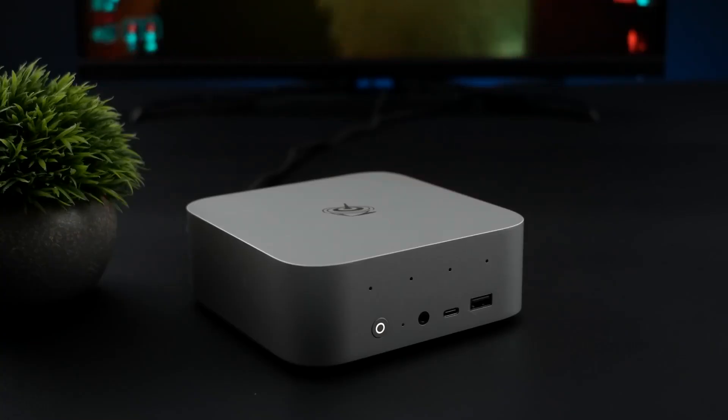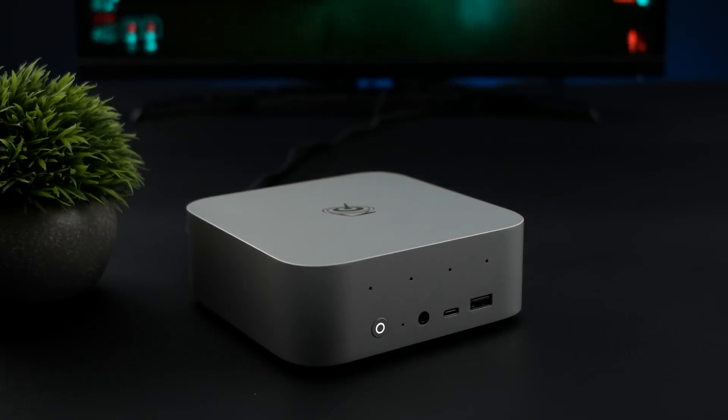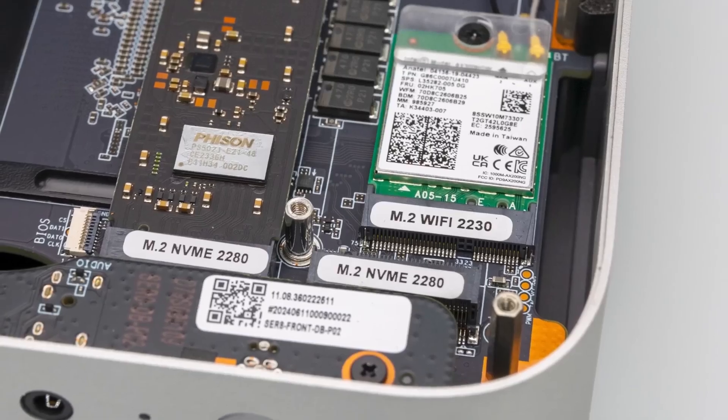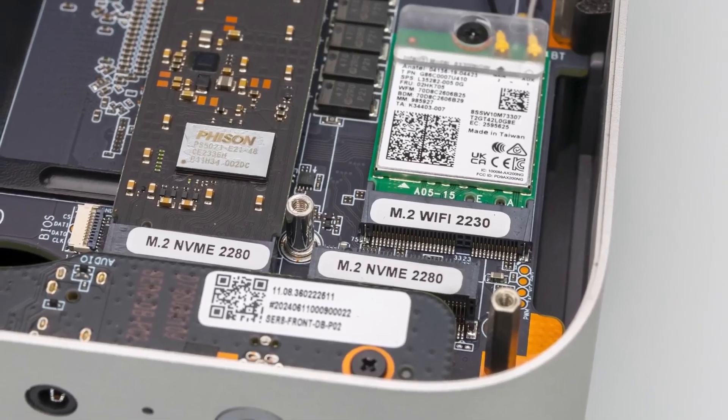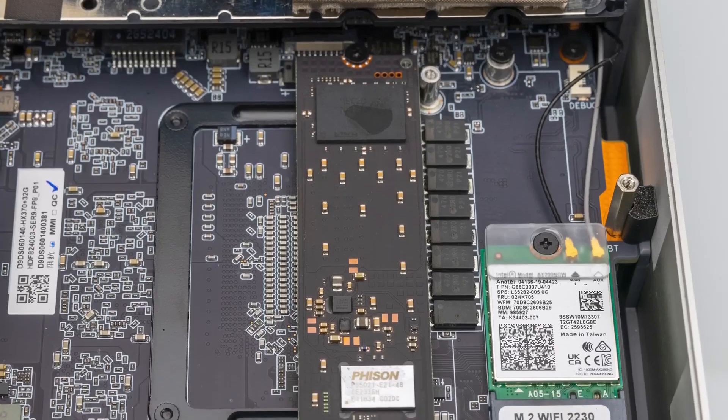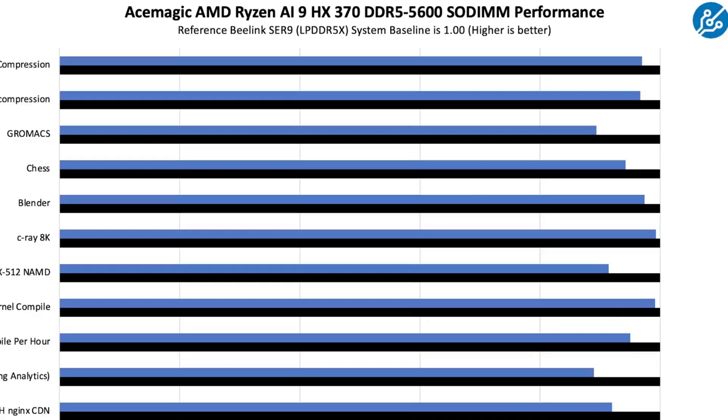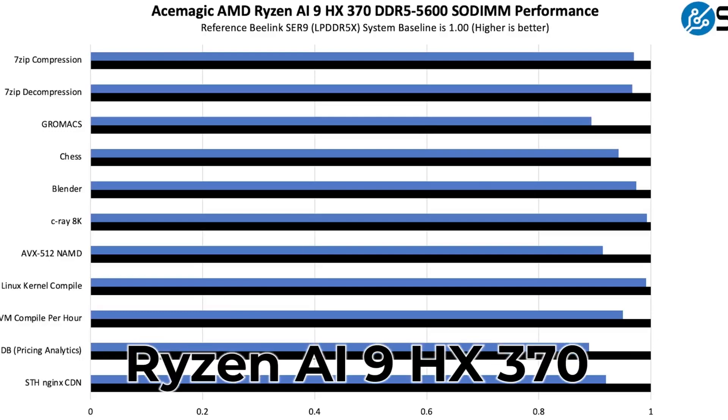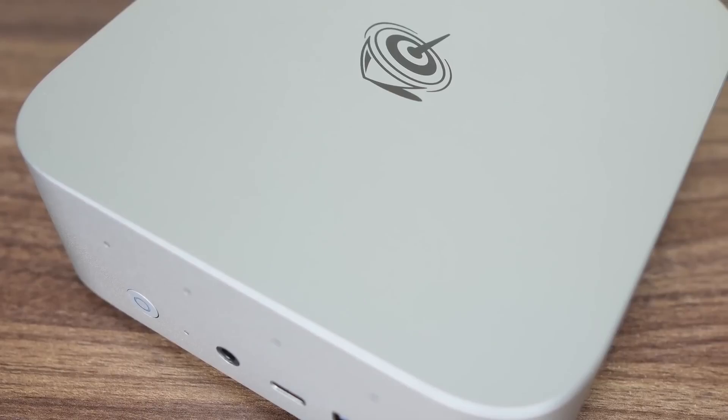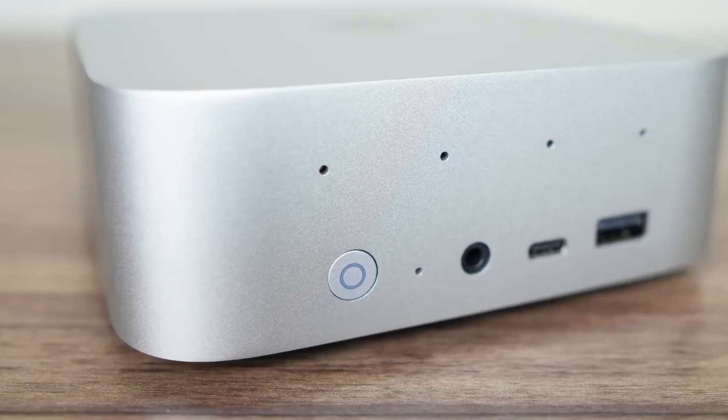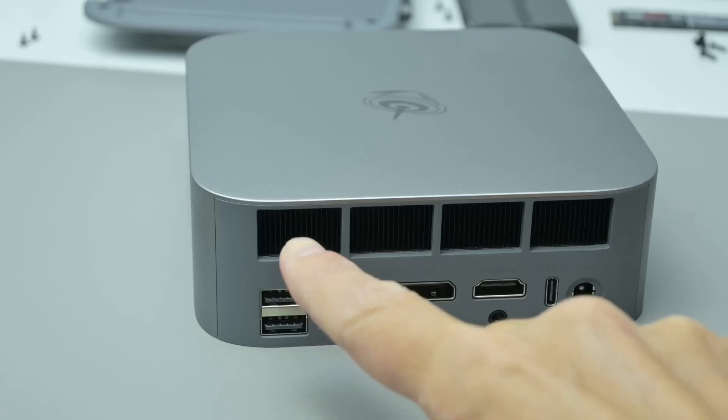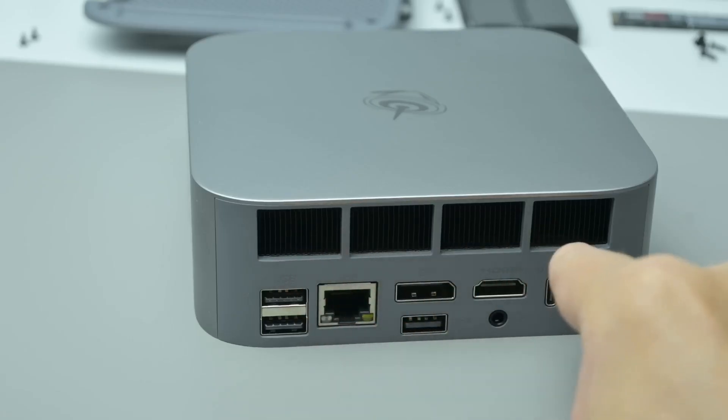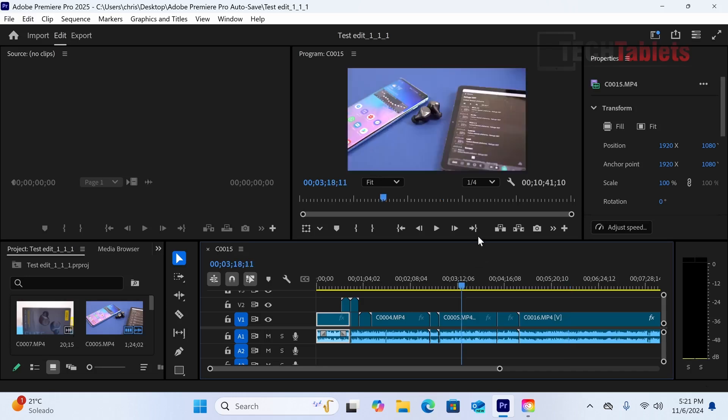There are a few things to know before buying. Some pro models use soldered low-power memory, so pick your capacity carefully. Storage, however, is flexible thanks to dual internal drive slots and the optional dock. Also note that S-Ear 9 now covers multiple chips from the Ryzen AI 9 HX370 for maximum AI horsepower to the Ryzen H255 variant for better value, so double-check the exact configuration before purchasing.